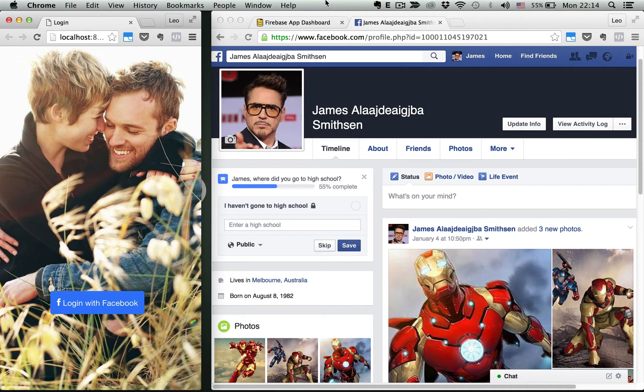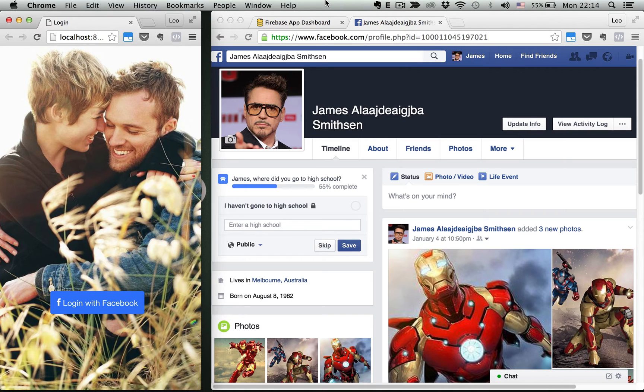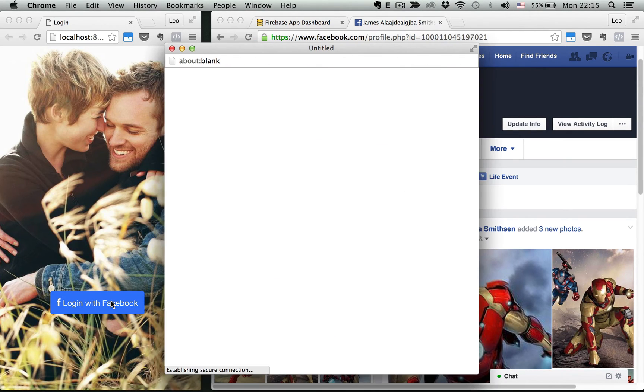In this project, you'll be learning how to build a hybrid mobile app like Tinder with Ionic, Angular and Firebase. You can log in with your Facebook account just like Tinder.